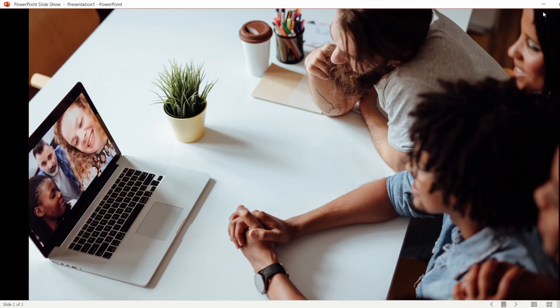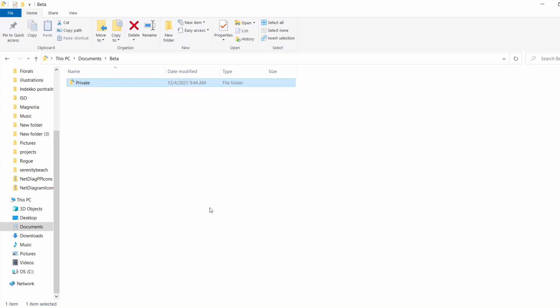It looks like this. In this beta folder, I have a single private folder that is locked and password-protected. Clicking on it, you can see that it's locked with Folder Locker, which is just a batch script.